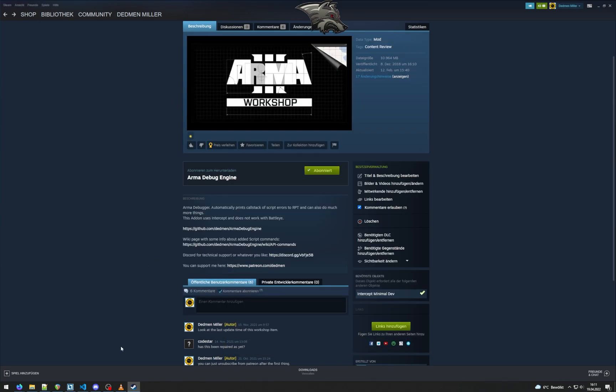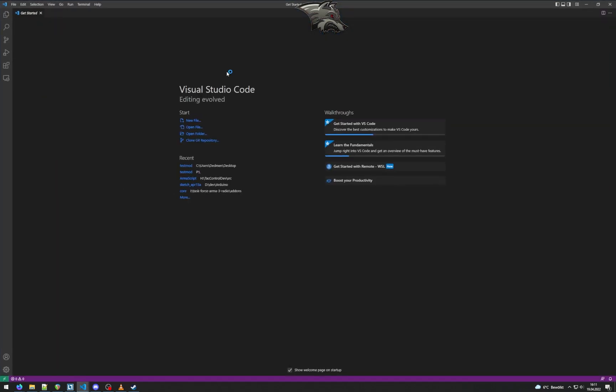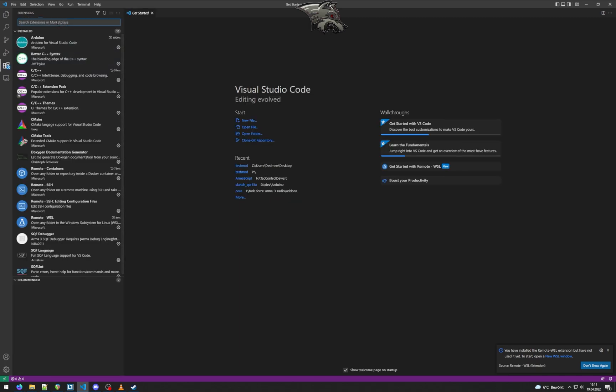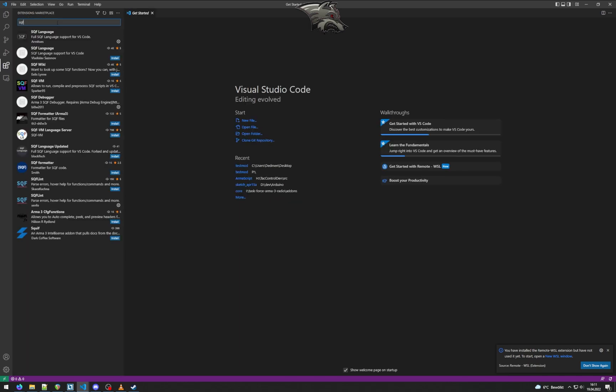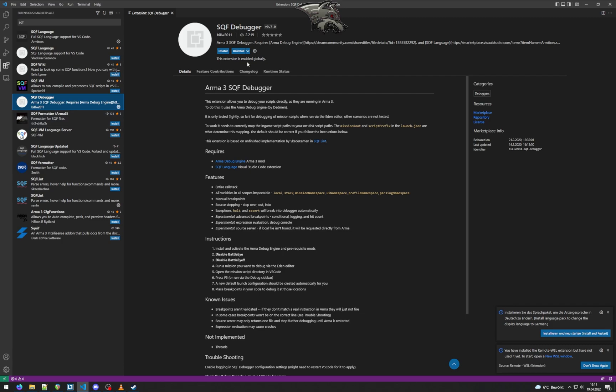Next up we need the Visual Studio Code extensions. So for that we will open that here, go to extensions and just search for SQF. And here we'll find the SQF debugger by BillW and we want to install that one.